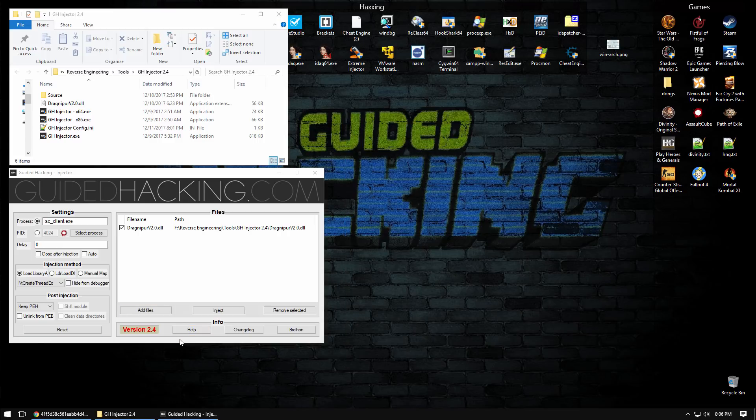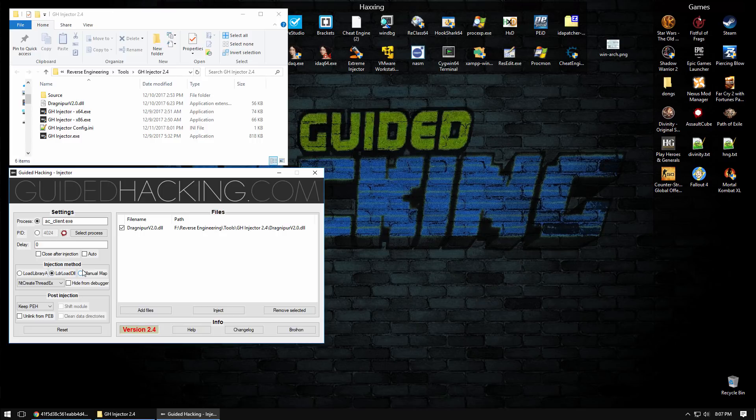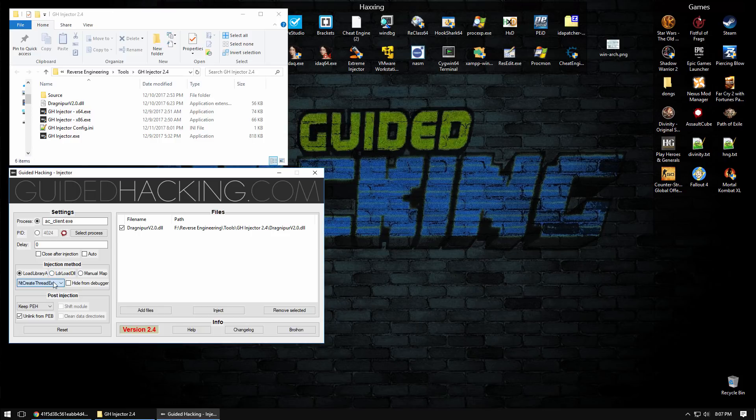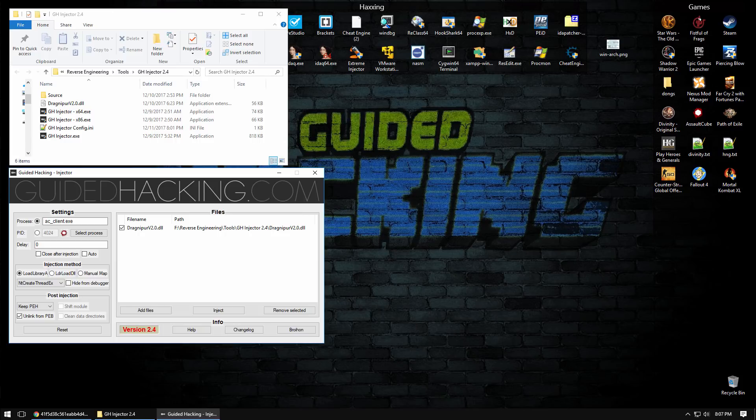The GH injector has three different DLL loading methods and it also has four different techniques in which to launch those methods. Each one of these offers you a different way of bypassing different anti-cheat detections. First thing you'll notice is that we use NT create thread EX.